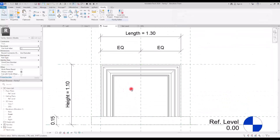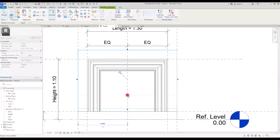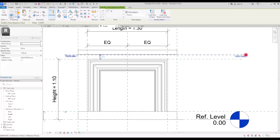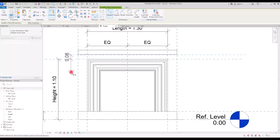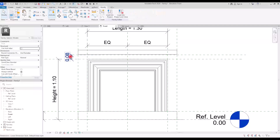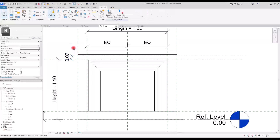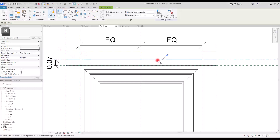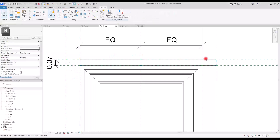For the top board I'm going to simply copy this extrusion in place and then move it up. Then I'm going to create another reference plane. You don't need to do it this way — you can just set its extrusion end on the number that you want — but I'm going to do it this way so we don't face any problems later. I'm going to set this dimension on like seven centimeters — let's go with seven — and then lock it. Then we need to align these parts with these reference planes like this.